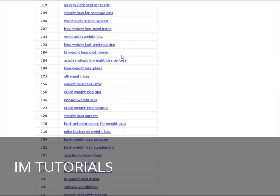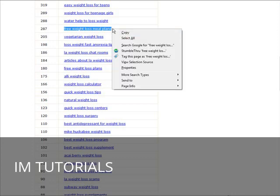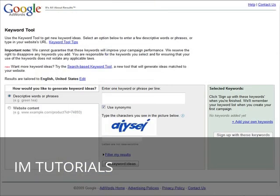So let's say we're going to do free weight loss meal plans. We're going to copy this keyword or key phrase and then we'll paste it in here.